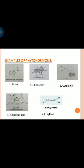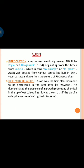Here are some well-known phytohormones: auxin, gibberellin, cytokinin, abscisic acid, and ethylene. Auxin was eventually named auxin by Hugsmant and Nour, originating from the Greek word 'auxein', which means to enlarge or to grow.